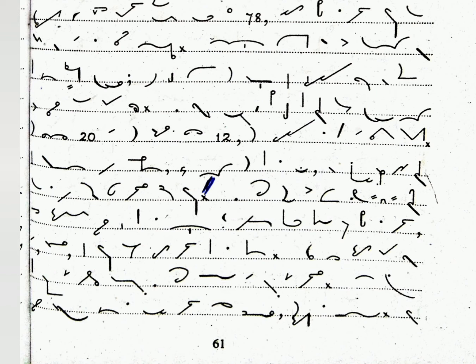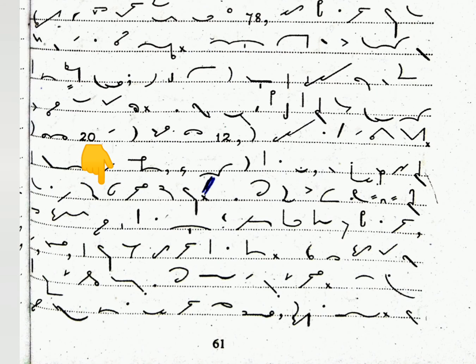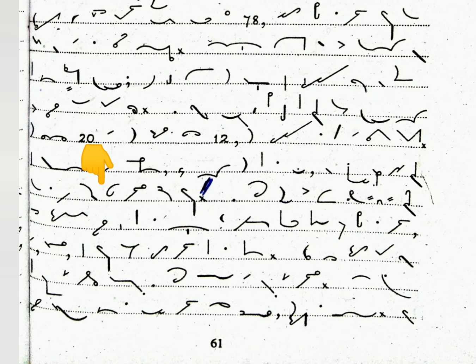It became our custom when the meal was at an end to continue to sit round the table for an hour or two while records were played.